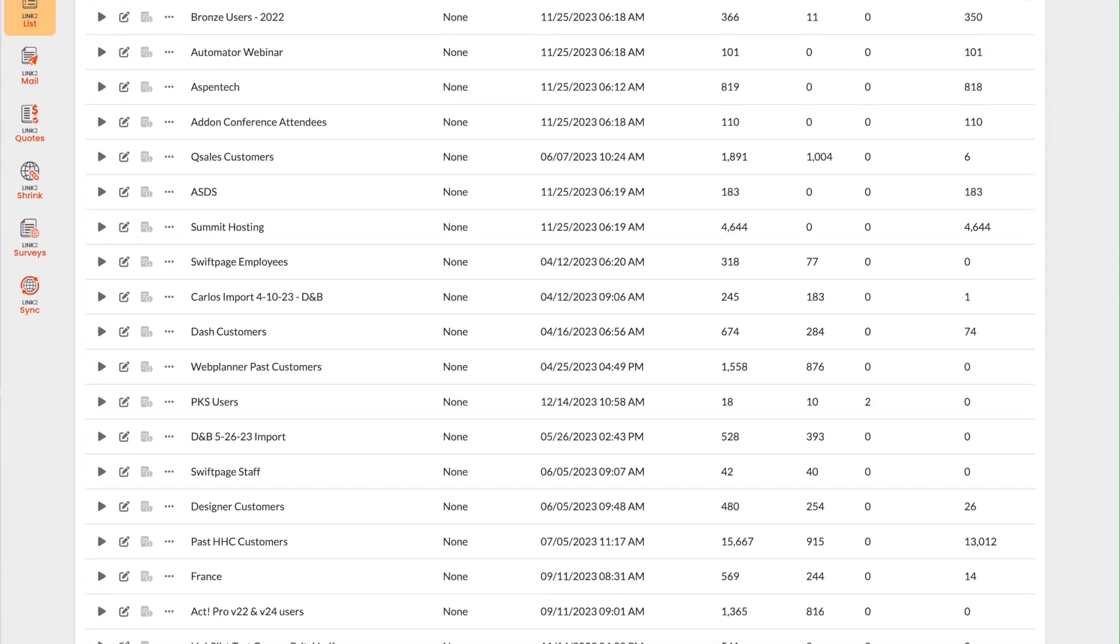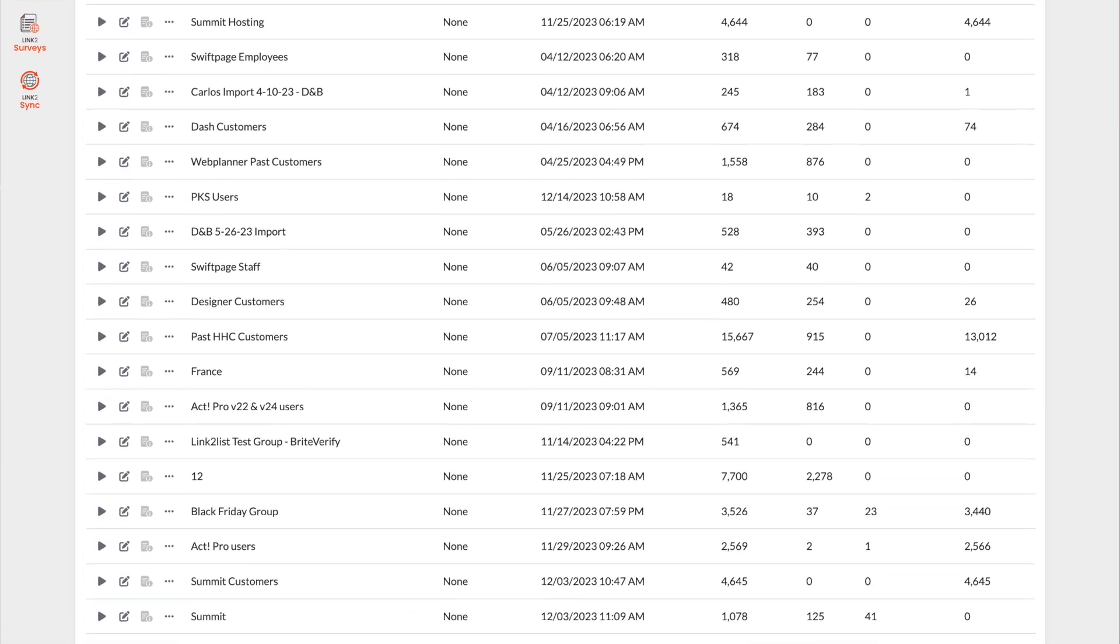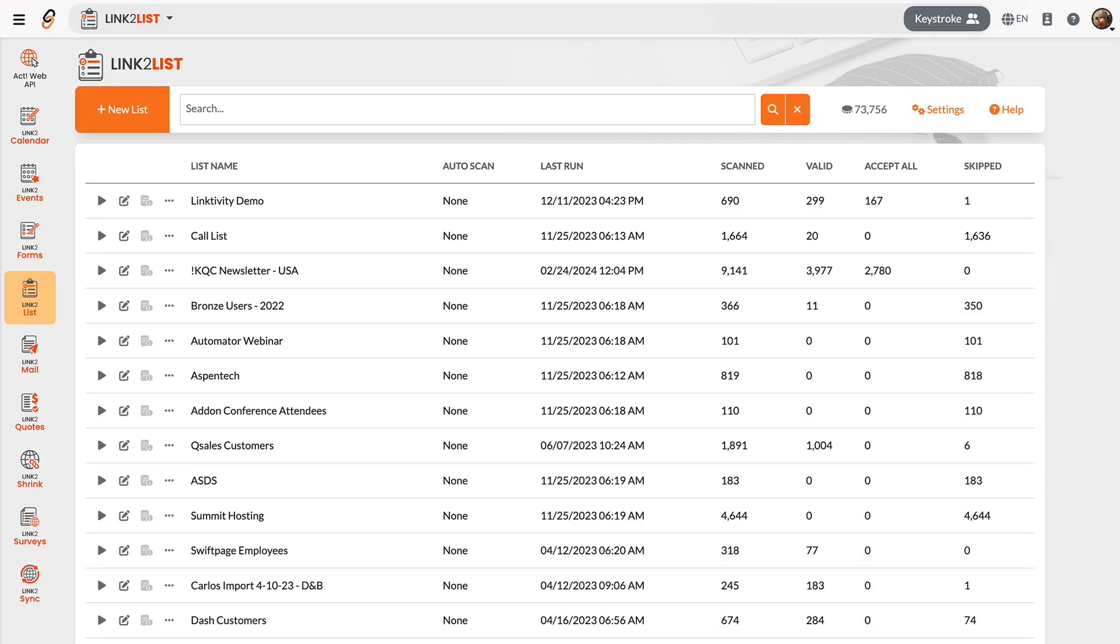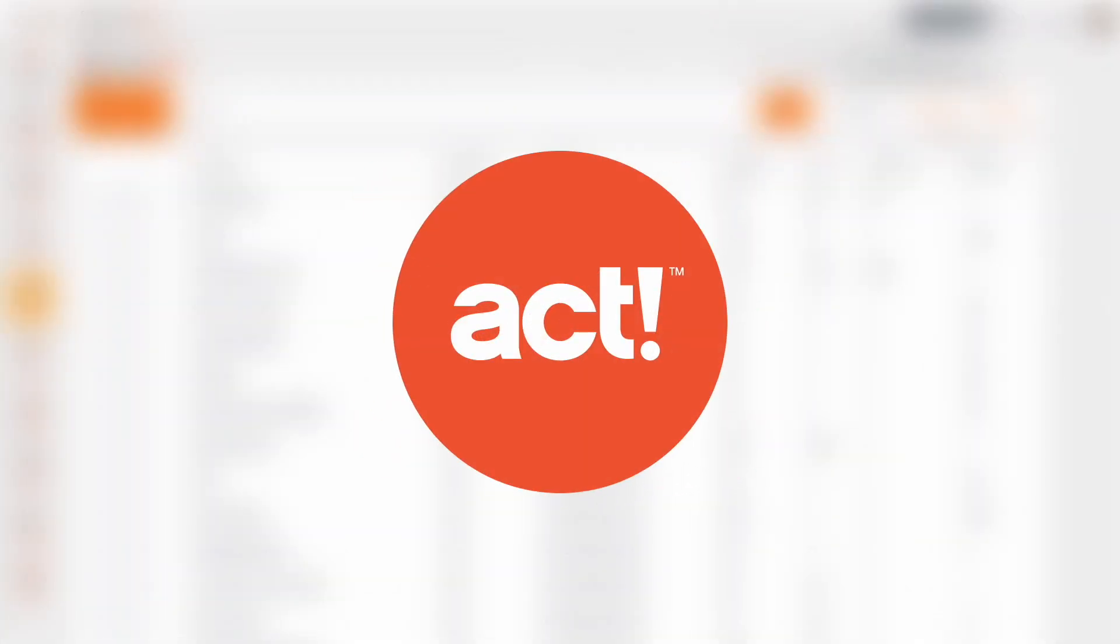With Link2List, you can swiftly verify and update email addresses within ACT, reducing bounce rates and safeguarding your sender reputation.